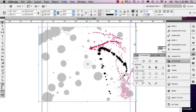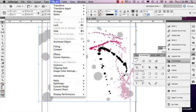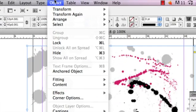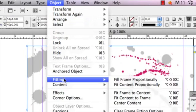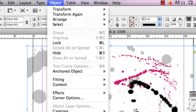So here I've got my image, and the first thing that I'm going to do is go to Object, then go to Clipping Path, and you're going to select Options.